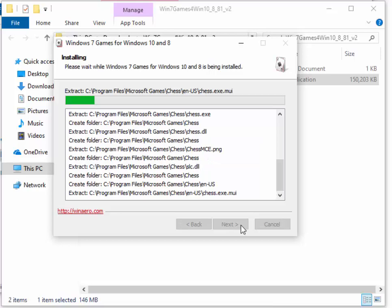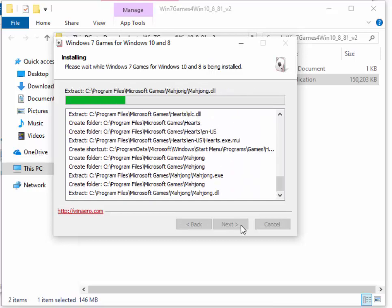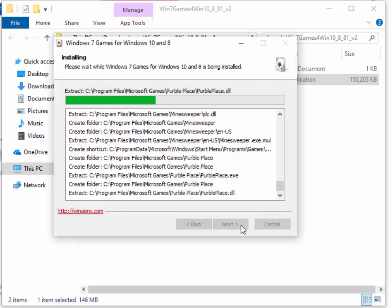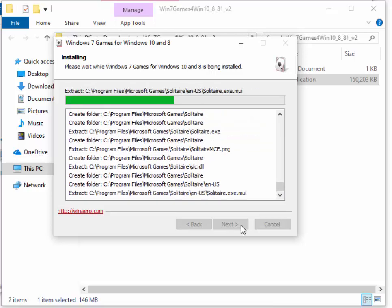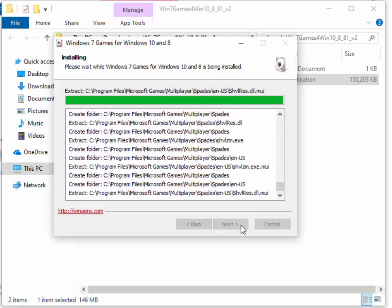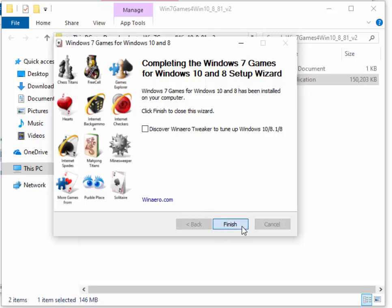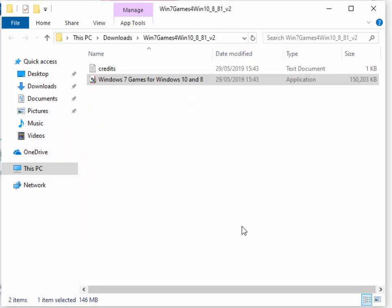Again, this bit might take a little while whilst it's installing. Please be patient. Just let it roll. And hopefully it shouldn't take too long. And there we go. Move your mouse over the little box to the left of Discover WinAero tweaker to tune up Windows 10, 8.1 and 8 and left-click that to remove the tick from the box. When the tick's been removed, move your mouse over finish and left-click once.